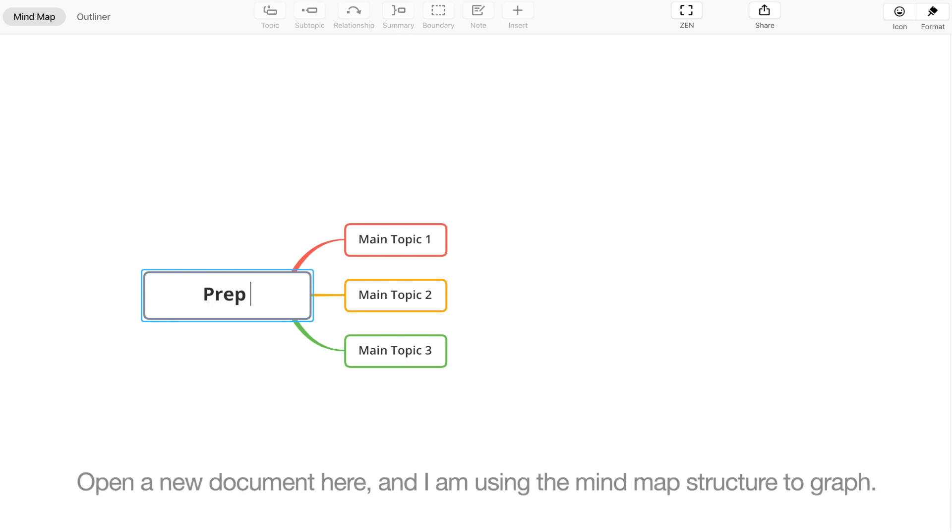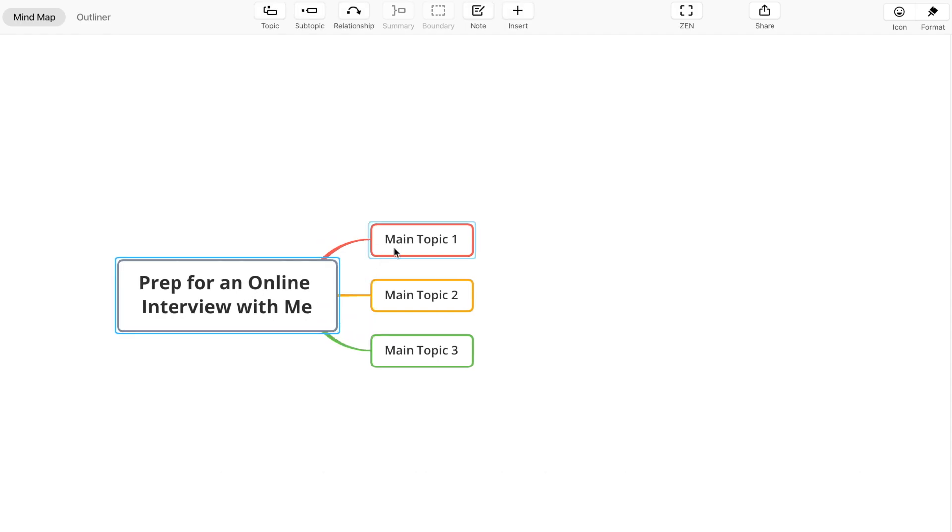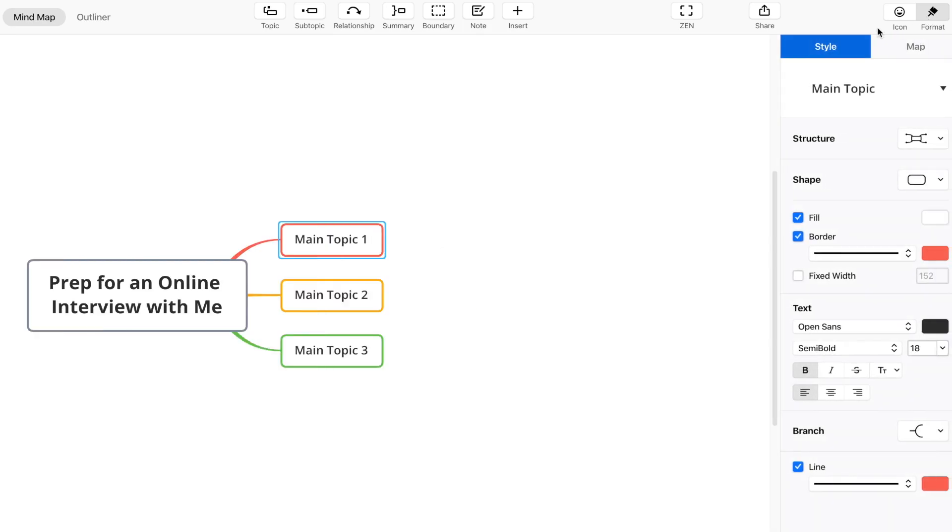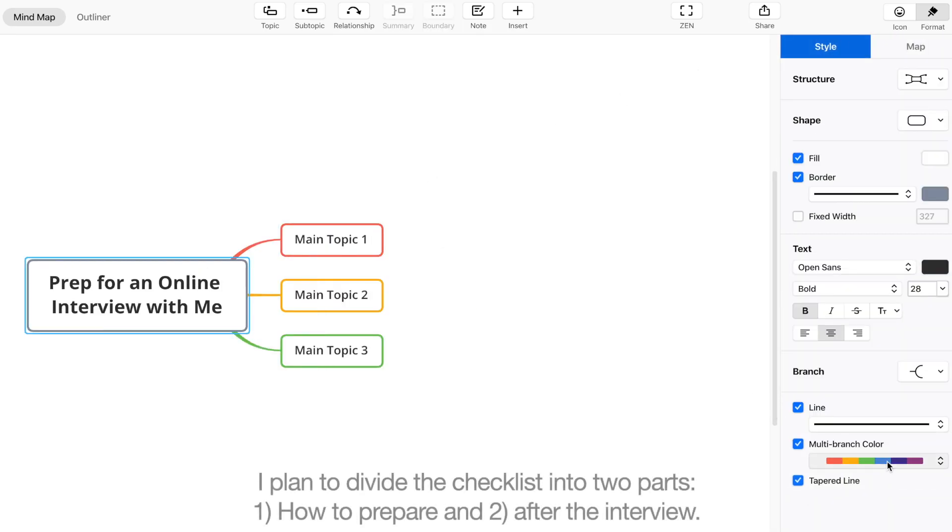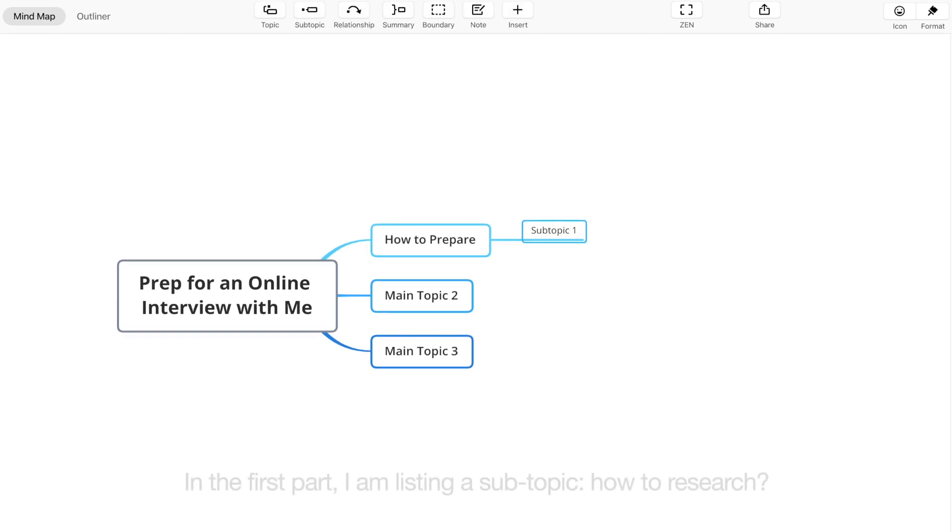I'll open a new document here and I'm using the mind map structure to organize. I plan to divide the checklist into two parts: one, how to prepare, and two, after interview.